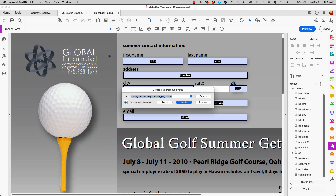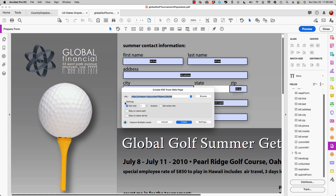So we're going to open this. What you're going to do is type in the URL that you want, and then take a look at 'Capture Multiple Levels.' Click on this and make sure that you only have one level, and make sure that 'Stay on Same Server' and 'Stay on Same Path' are both checked.